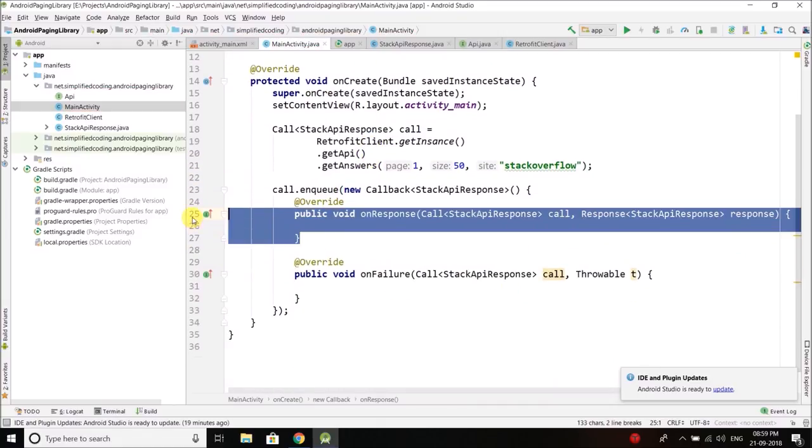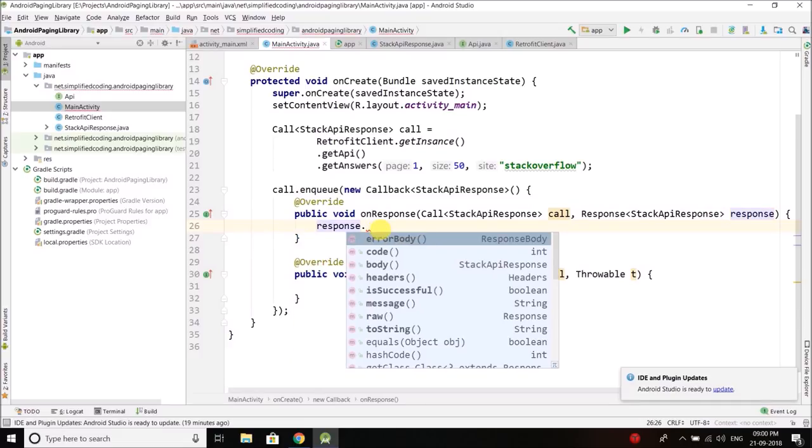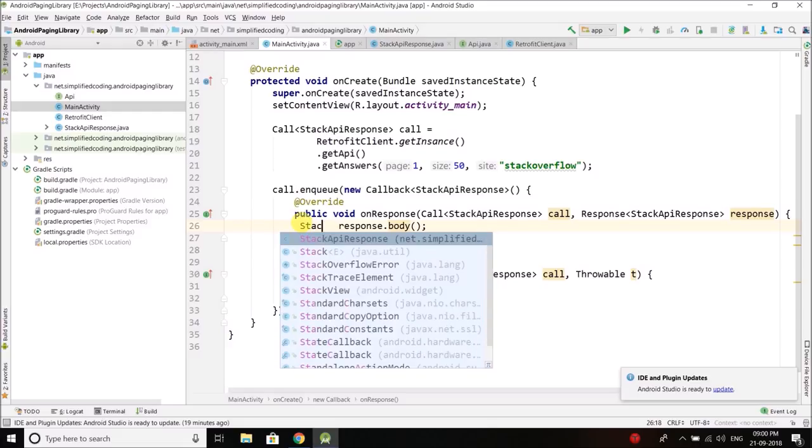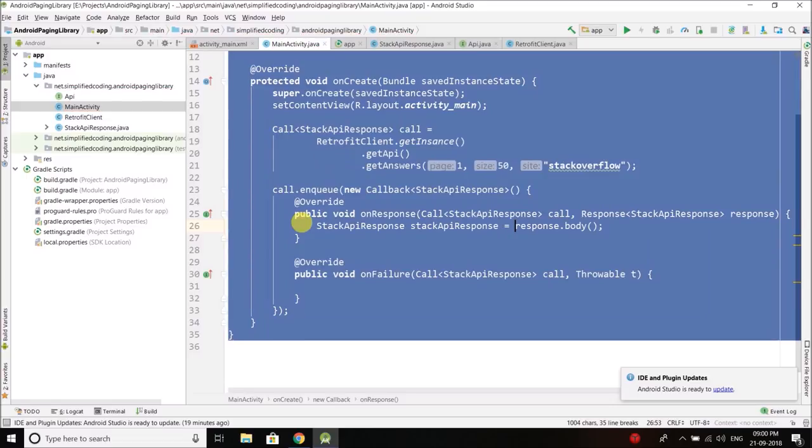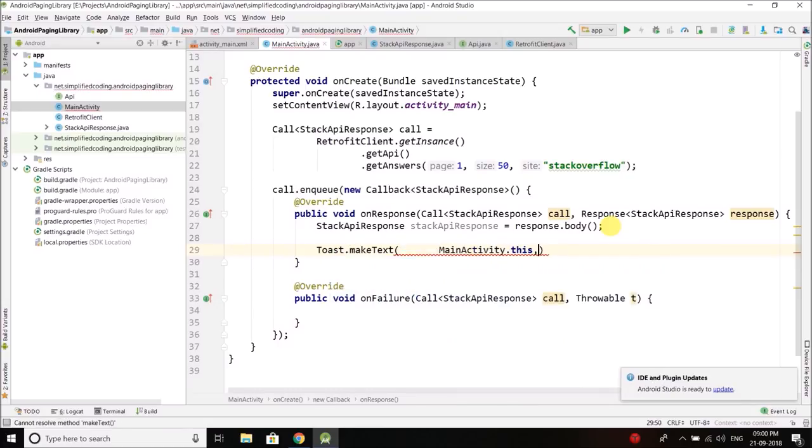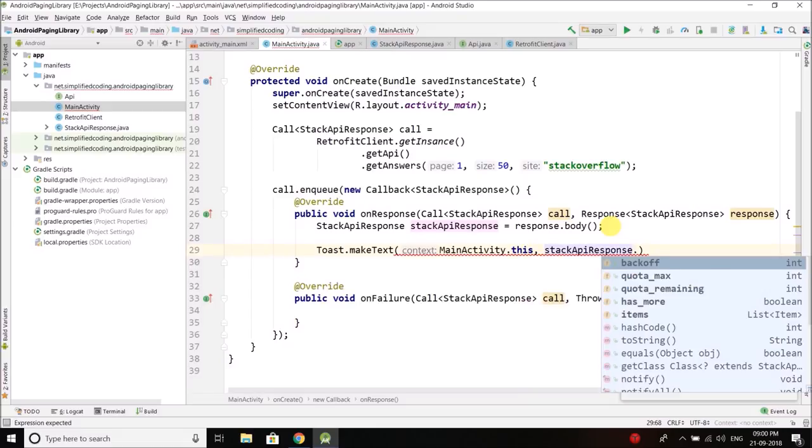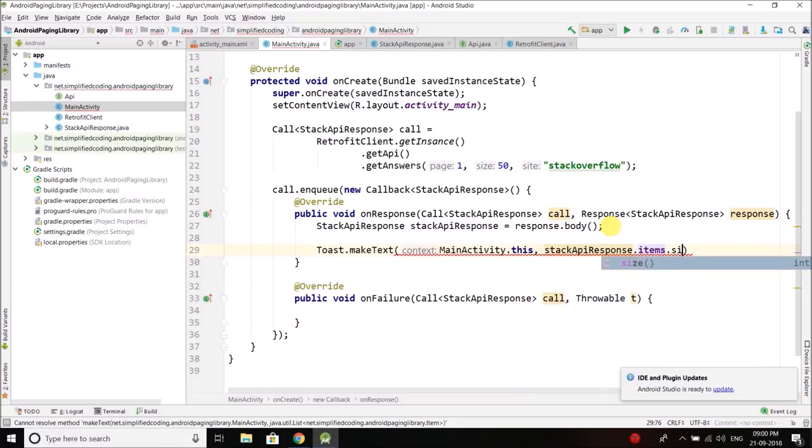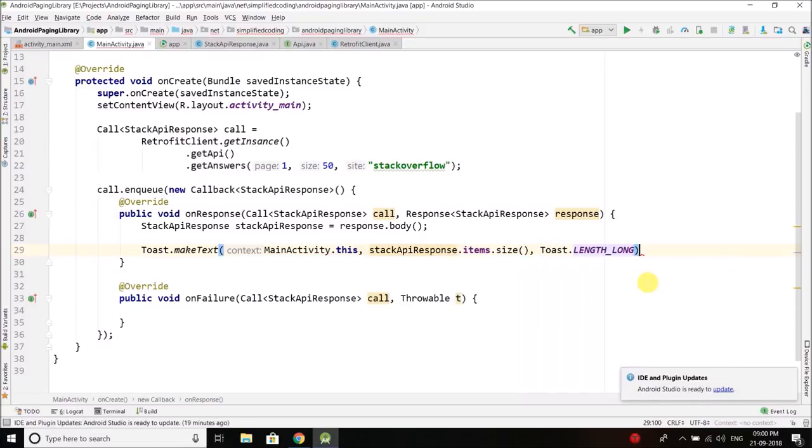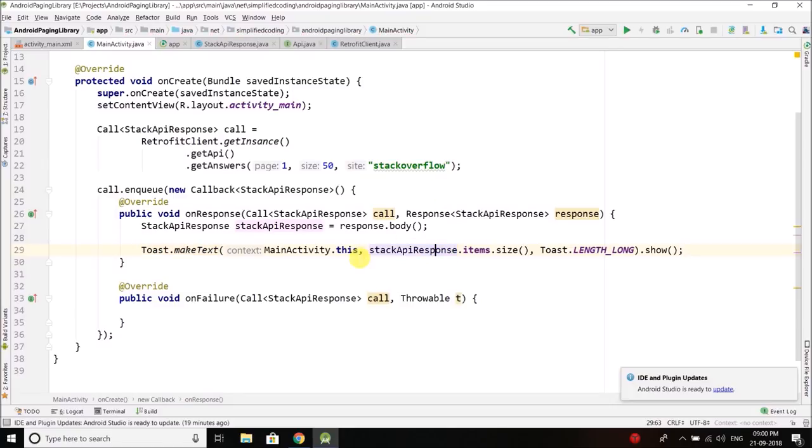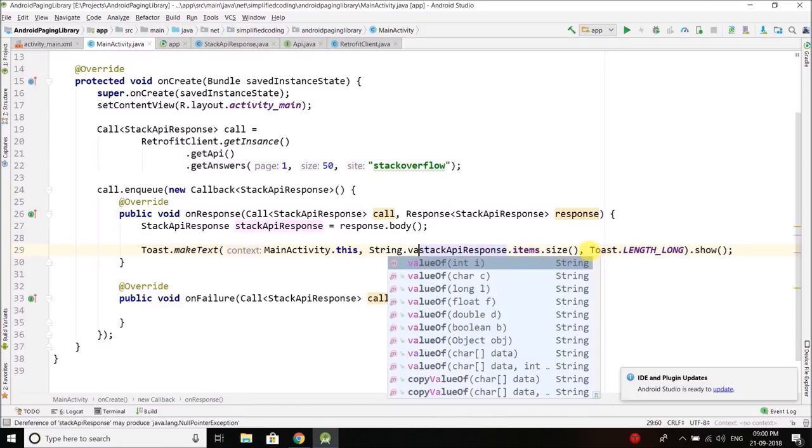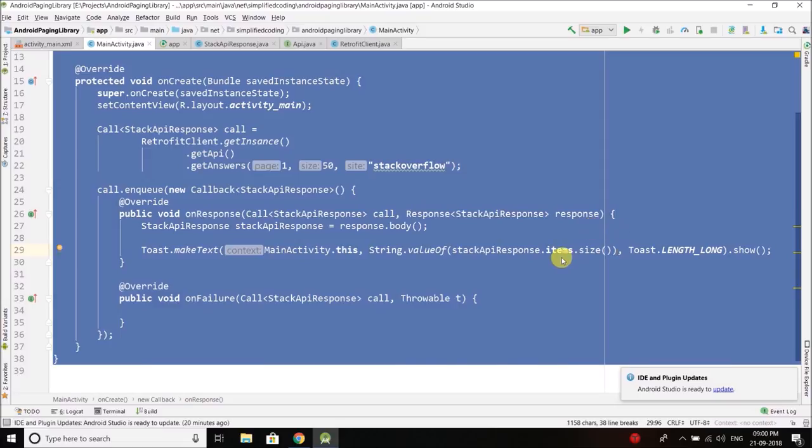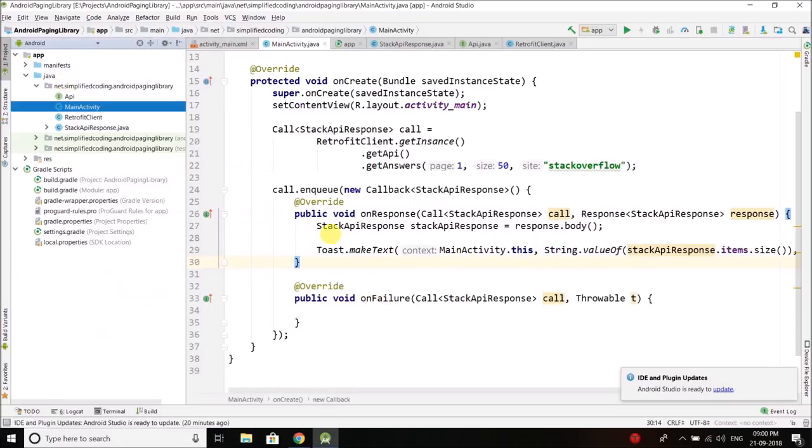Inside the method onResponse we will get the response. We can get it like response.body and it will return us a StackAPIResponse object. Now we can simply display Toast.makeText MainActivity.this and StackAPIResponse.items.size, just to know whether it fetched the data or not. So it should give us 50. Then the length and then show. We need to wrap this thing inside String.valueOf because it will give us an int, and for toast we need string. So we have everything.